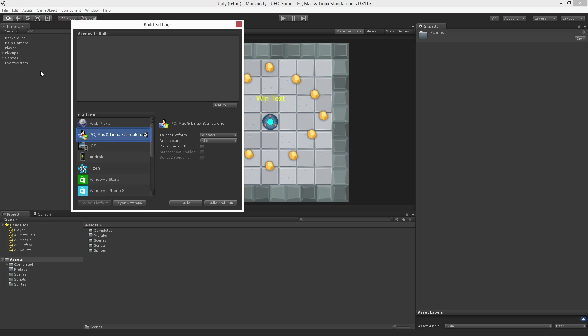We want to build a standalone application. This is our current build target. PC, Mac, and Linux standalone. We do not need to change our build target.